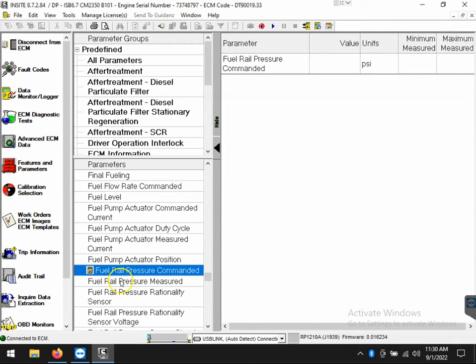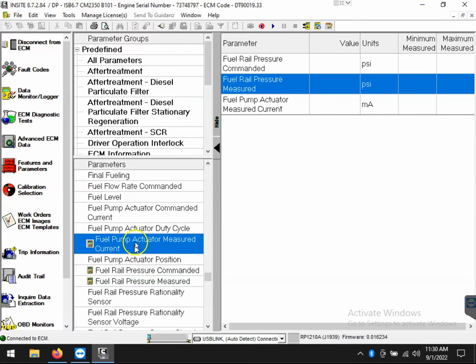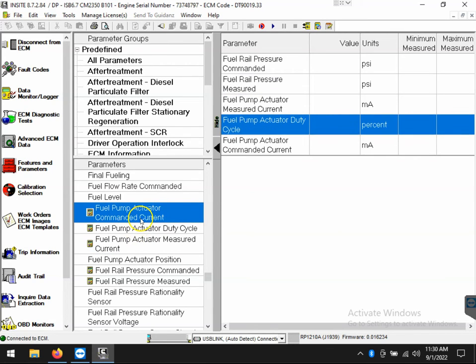So, again, if I'm doing a 559, maybe I just want to see fuel rail pressure, commanded versus measured, maybe the fuel pump current, duty cycle, etc.